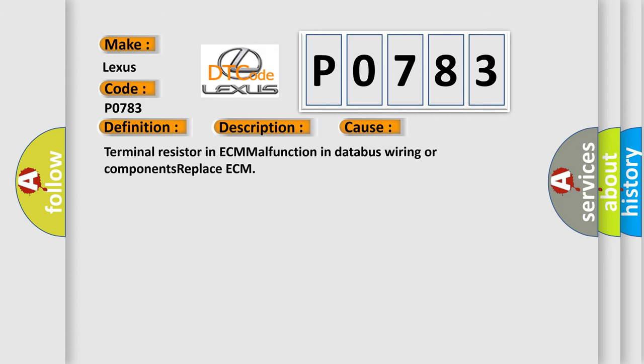Terminal resistor in ECM malfunction in database wiring or components. Replace ECM.